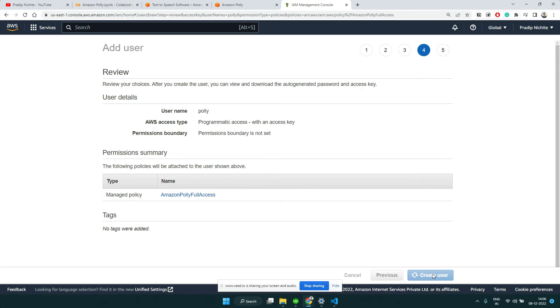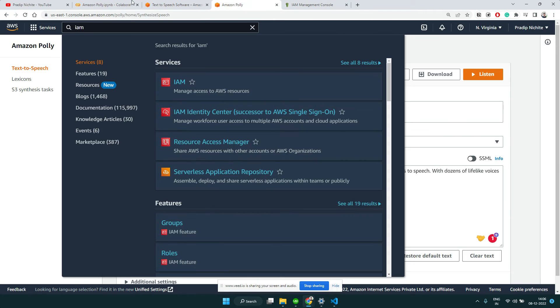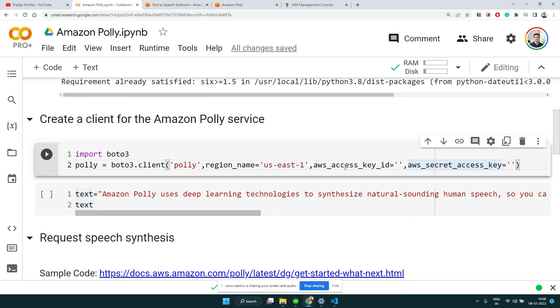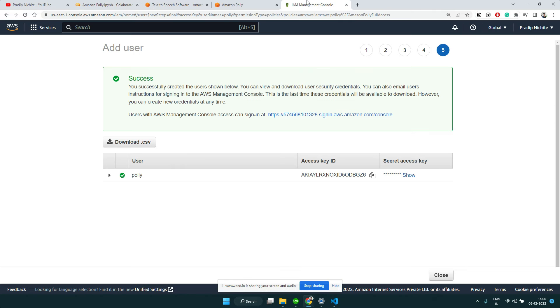I will search for Polly service and give full access to this user - Amazon Polly Full Access. Let's create the user. Now the user got created and since we have given it programmatic access, we can see we have access key and secret key. Let's copy the access key.